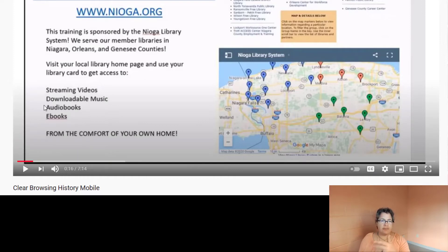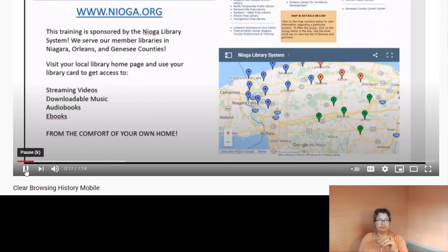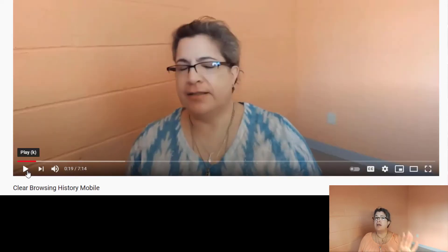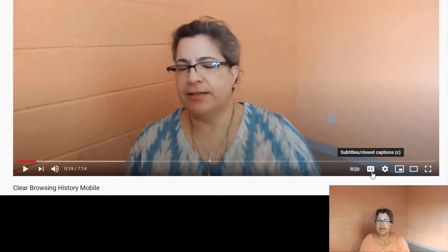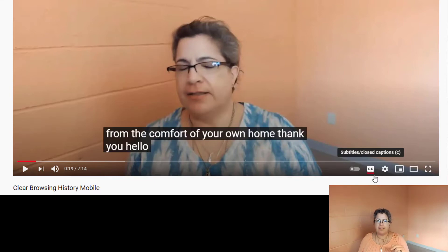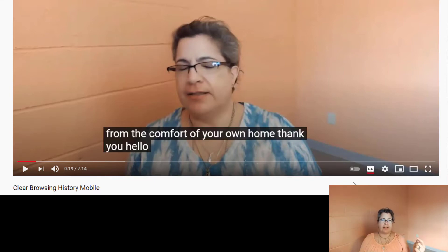Here we are. Skip forward a little bit, play just a little. You can see the video playing. If I move my mouse, as you can see here at the bottom of the screen, you see the little CC block, and it says Subtitle/Closed Captions. If I click on that, it gives me English automatically generated.